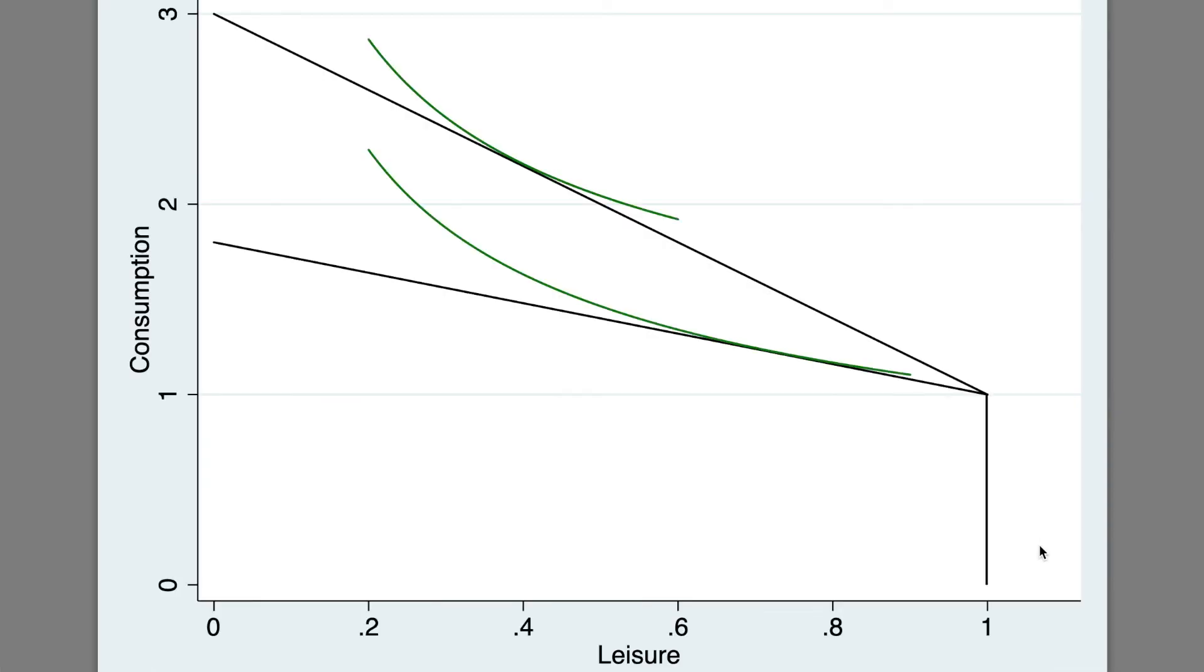The points of tangency are the choices of consumers' consumption and leisure before and after the wage increase.